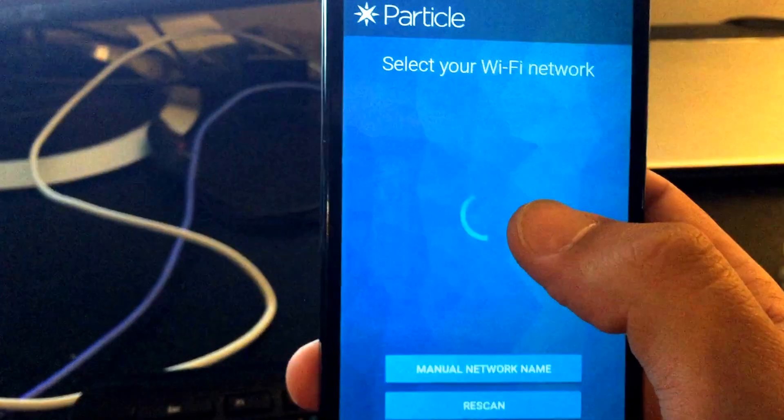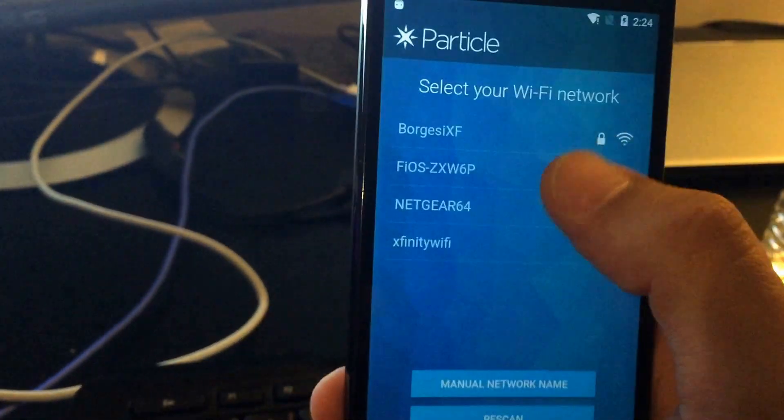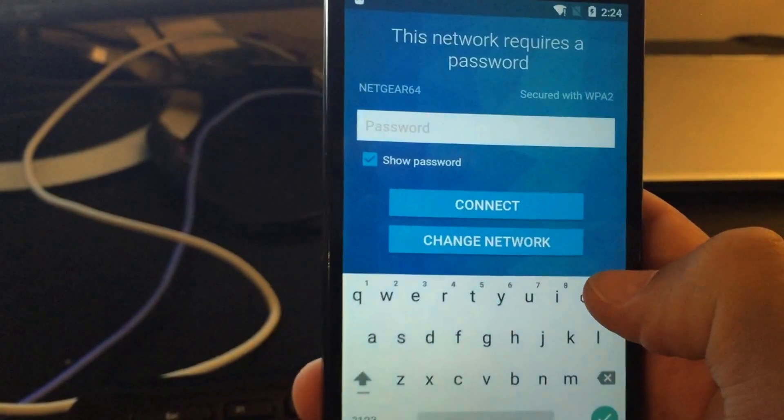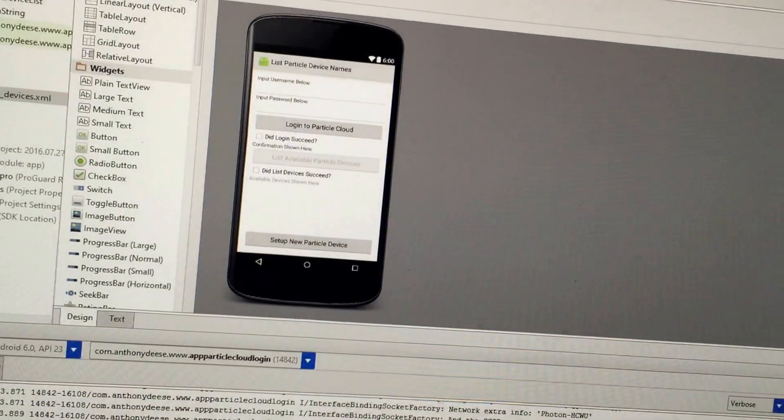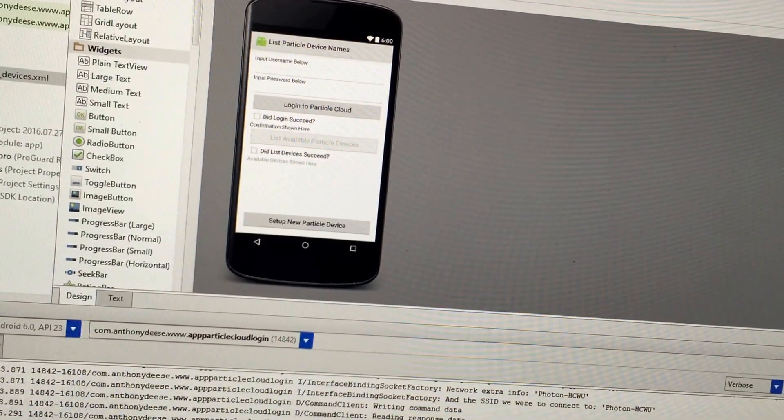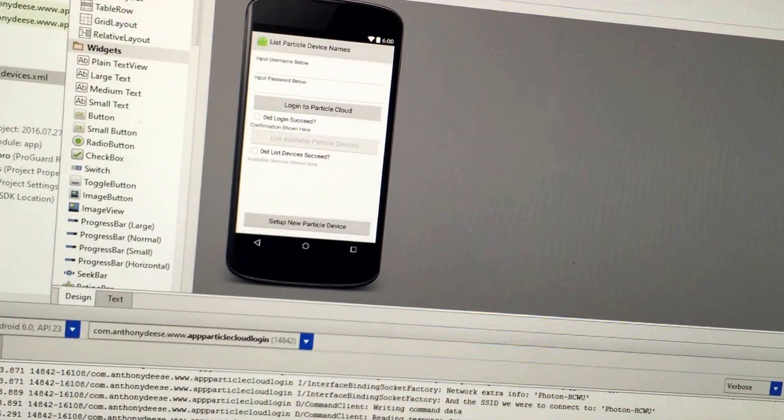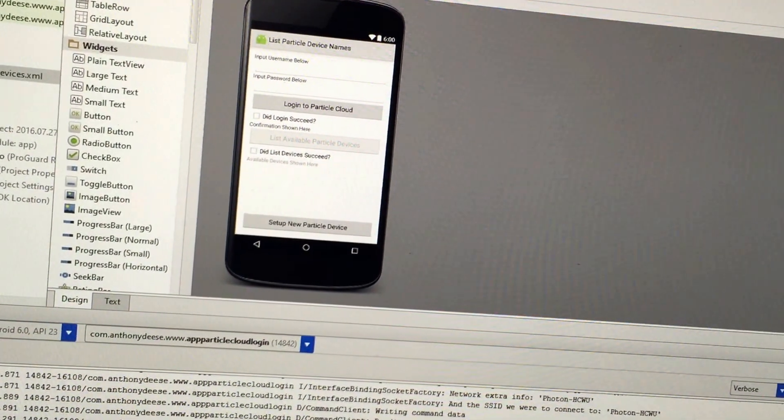OK, so we're going to select our Wi-Fi network, which is that one. And then, I hope you don't mind if I don't show everybody my Wi-Fi password.